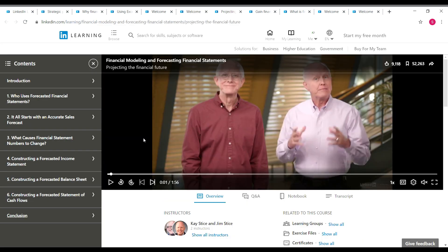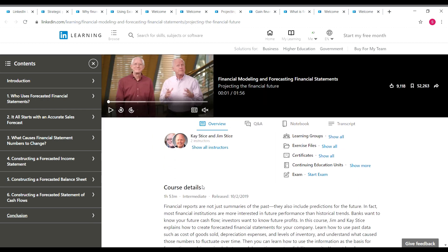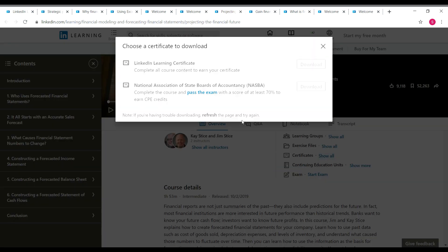The next course is Financial Modeling and Forecasting Financial Statements. The instructors are Kim and Jay. It's nearly a two-hour course at the intermediate level, and you can see the contents on screen. For this course you'll get two certificates: a LinkedIn Learning certificate and a NASBA certificate.